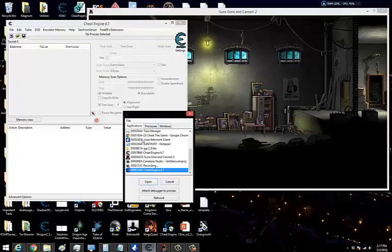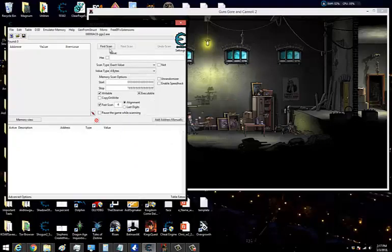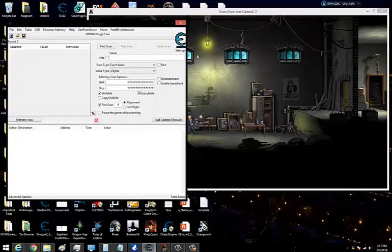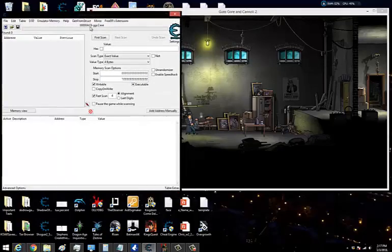I'm going to attach Cheat Engine to the game. This way it will only look for values that the game is running, not values all over my computer. That's why we attach it to the game.